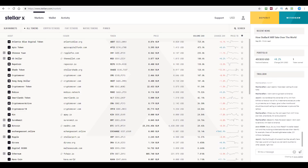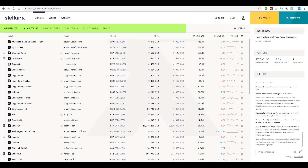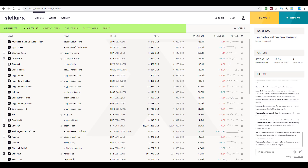When you first visit StellarX and select the option to interact with it using the Ledger hardware wallet, it will point to a few key areas on the screen. The interface is quite nicely organized into a hierarchy. Next to the StellarX logo, we've got the three major areas: markets, wallets, and activity. The next horizontal row displays sub-options based on which major area you're in.